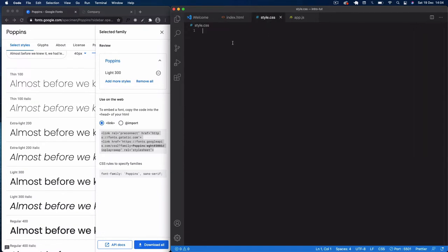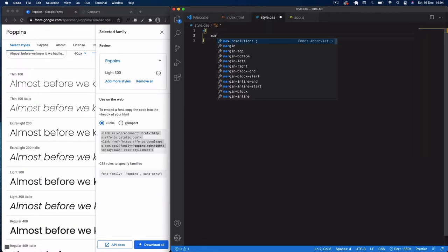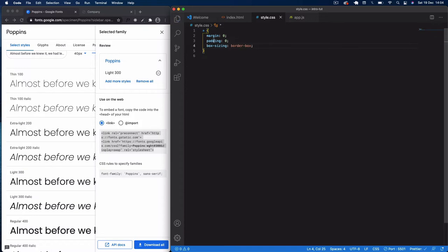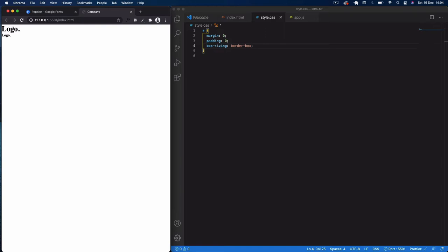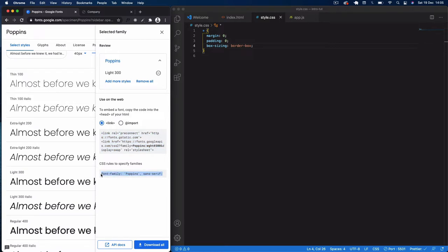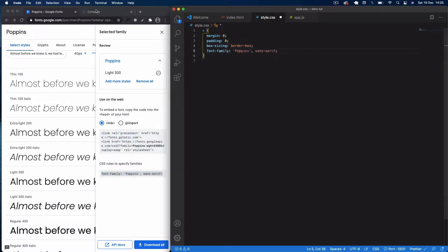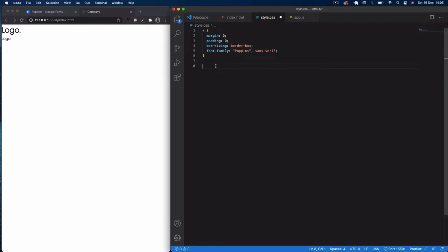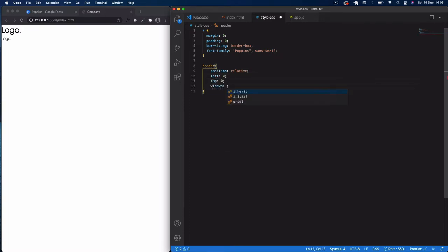Now in style.css, let's do the global settings: margin zero, padding zero, box-sizing border-box. You can see all the default padding and margins have been removed. I'm also going to paste in the Poppins font-family CSS rule from Google Fonts. Now we have a nice Poppins font. Next let's style the header section.